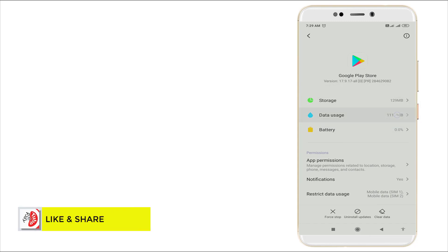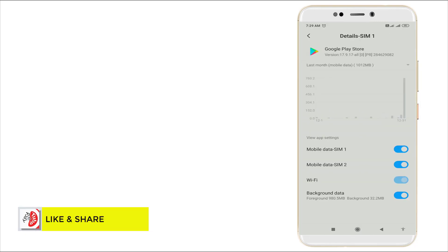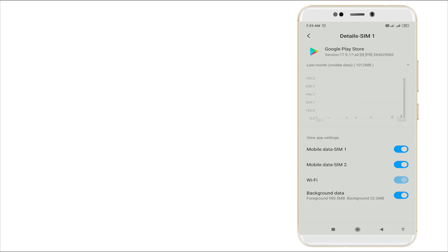Lot of data right now and background data consists of 980 MB. So this is the problem for Google Play Store.